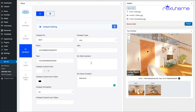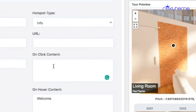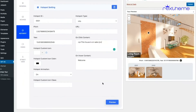Next I'll show you how to use the on-click content. Both on-click content and on-hover content are compatible with HTML, so you can use HTML tags to include information. On-click content is completely dependent on HTML, so if you want to include text you have to use a p tag. I'll use the paragraph tag to write 'this house is on sale'.